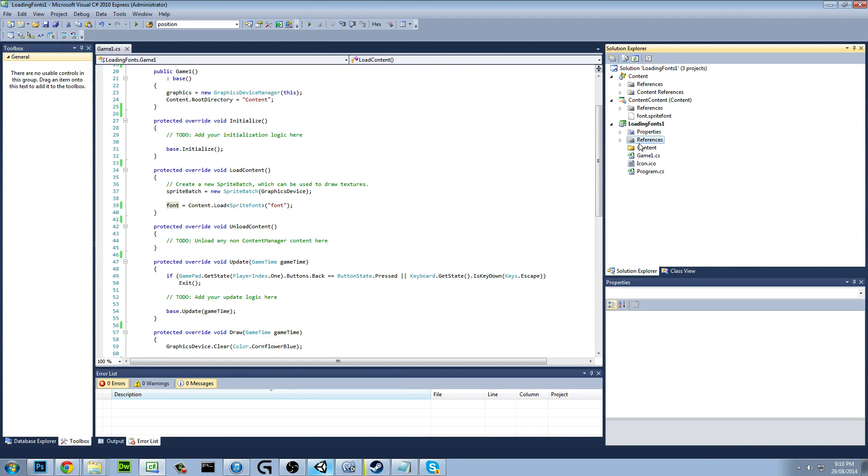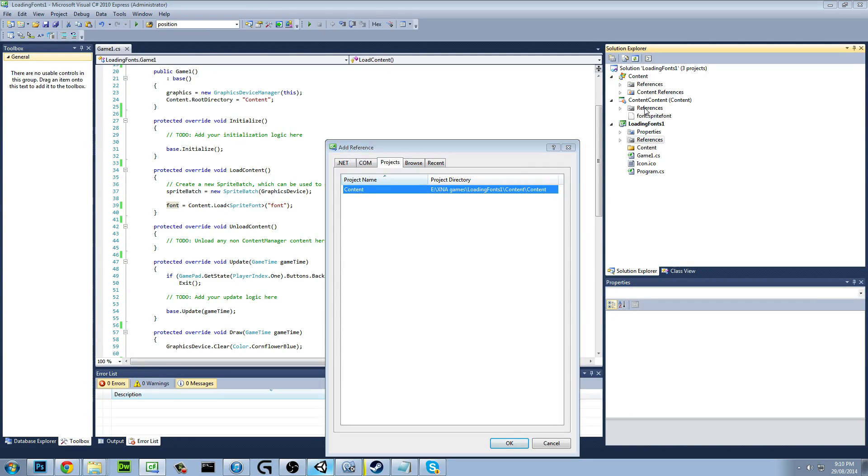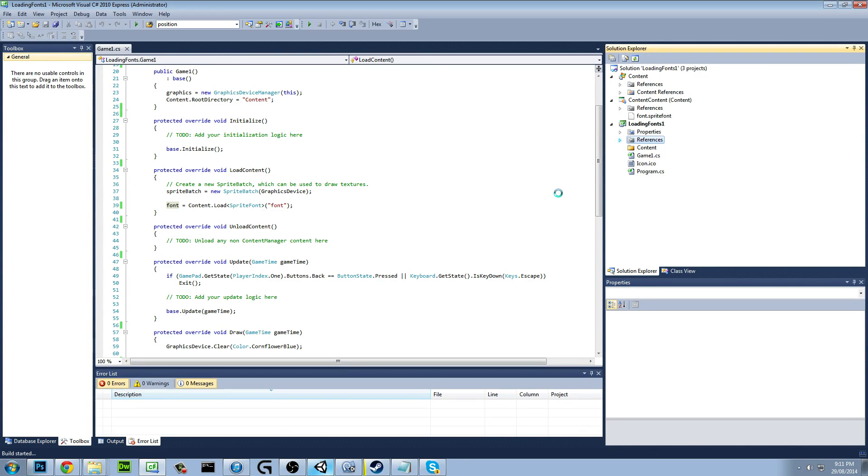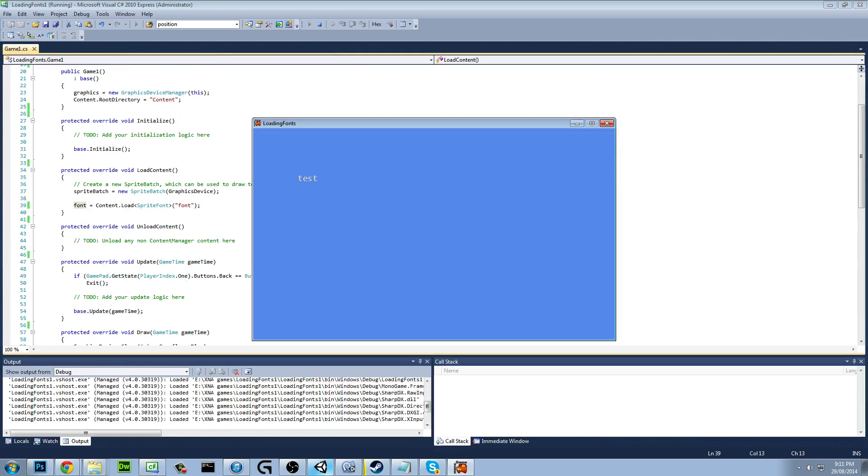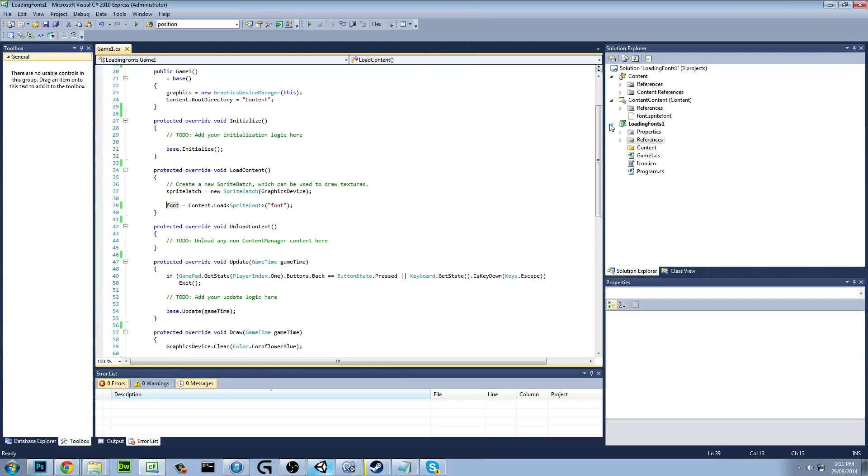You want to go to references, you want to add a reference. You want to go over here to projects and you want to reference your content project. So in a sense you're linking them together so you can access the content from there. And you click OK. Once you've got that, hit F5, see what happens. This is from memory. And yeah, there you go. So yeah, that is loading in fonts. It's really that simple.